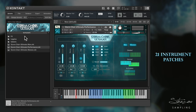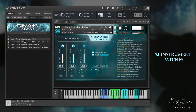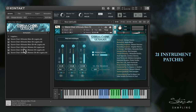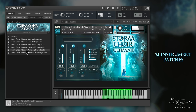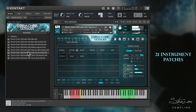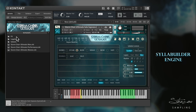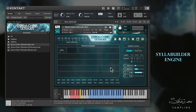There are also three folders where you can see the effects, two polyphonic legato patches, and soloists. Now, let's get to know the workhorse behind all of this, the Syllabuilder Engine version 3.6.